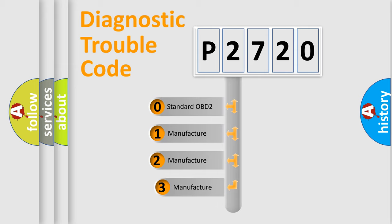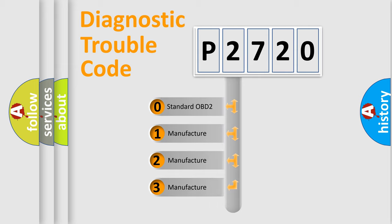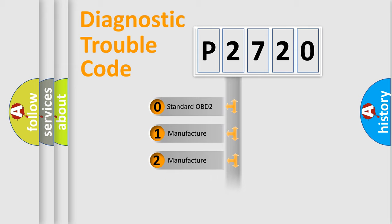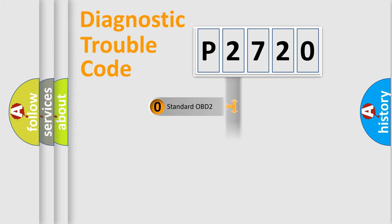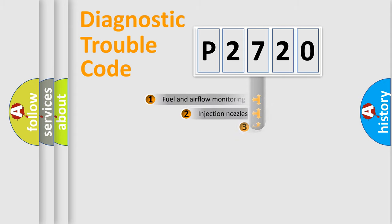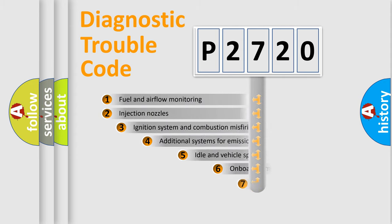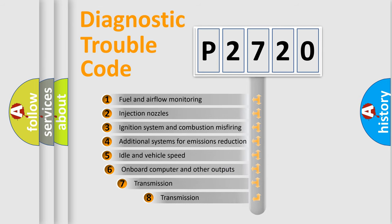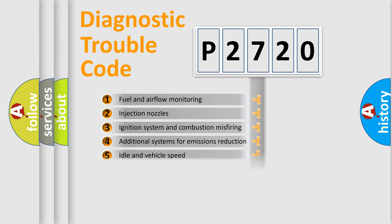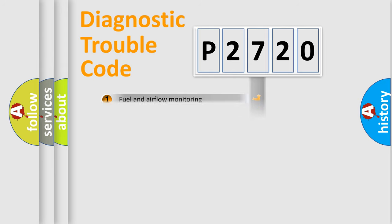If the second character is expressed as zero, it is a standardized error. In the case of numbers 1, 2, 3, it is a more prestigious expression of the car specific error. The third character specifies a subset of errors. The distribution shown is valid only for the standardized DTC code.